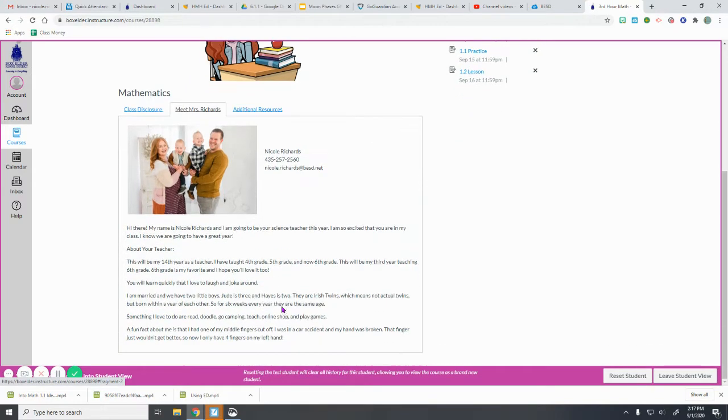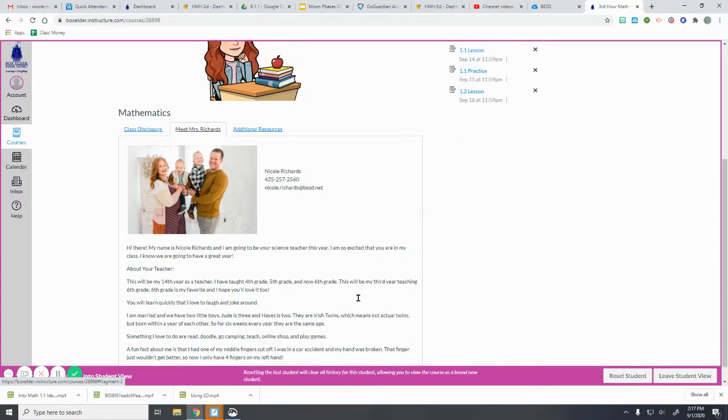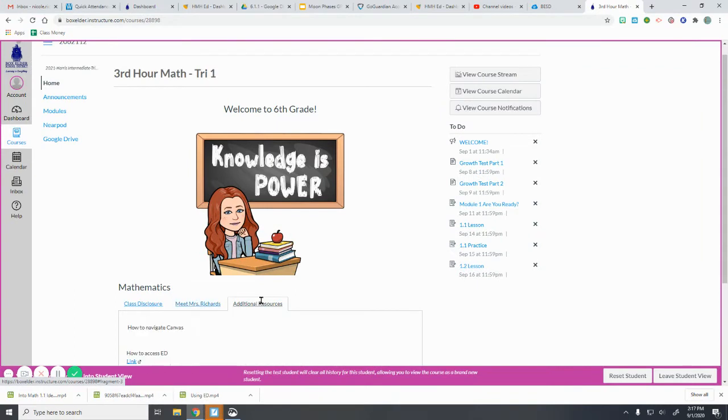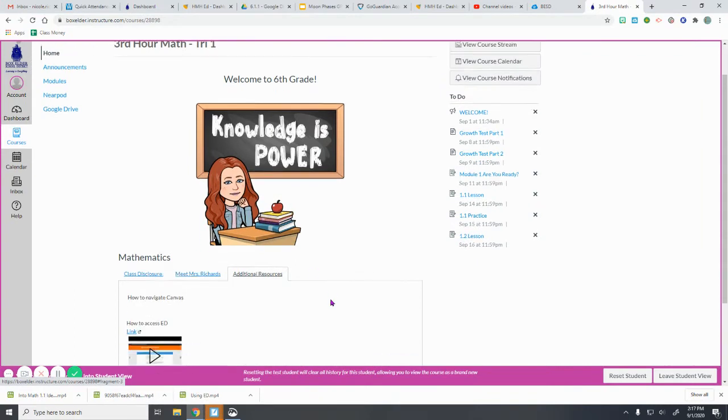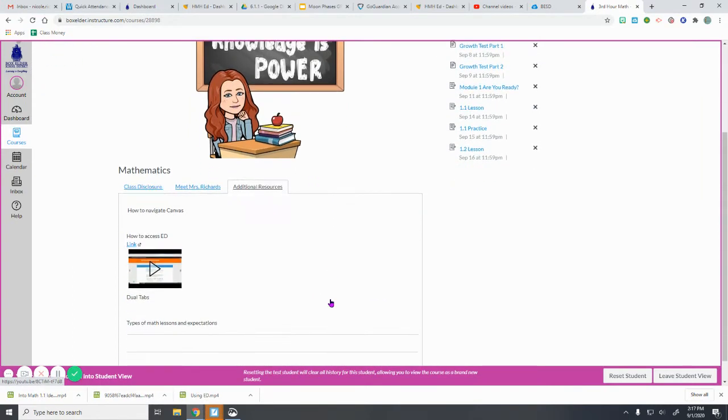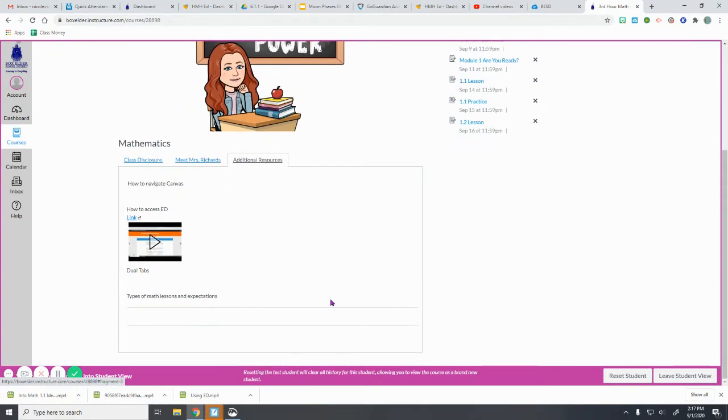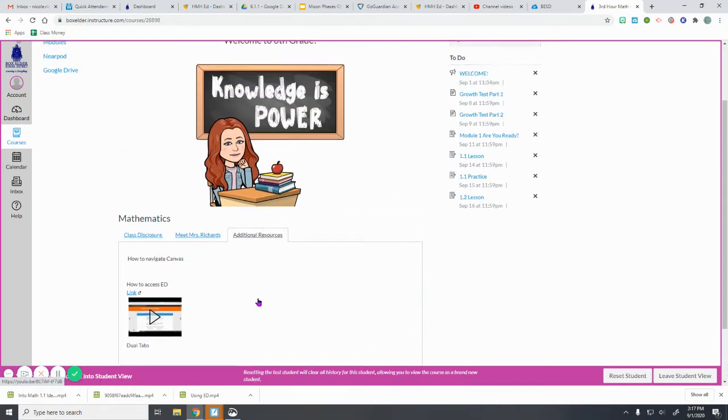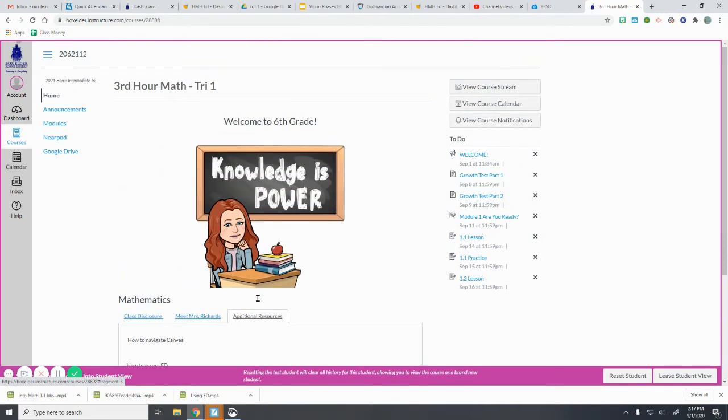Here you can see some information about how to contact me and just get to know a little bit about me. And then here you'll see additional resources where I will keep videos like this one will go here when I'm finished with it. How to use Canvas—if you're in my math class, it will talk about how you can use our new math program, and there will be more videos of things to come here.